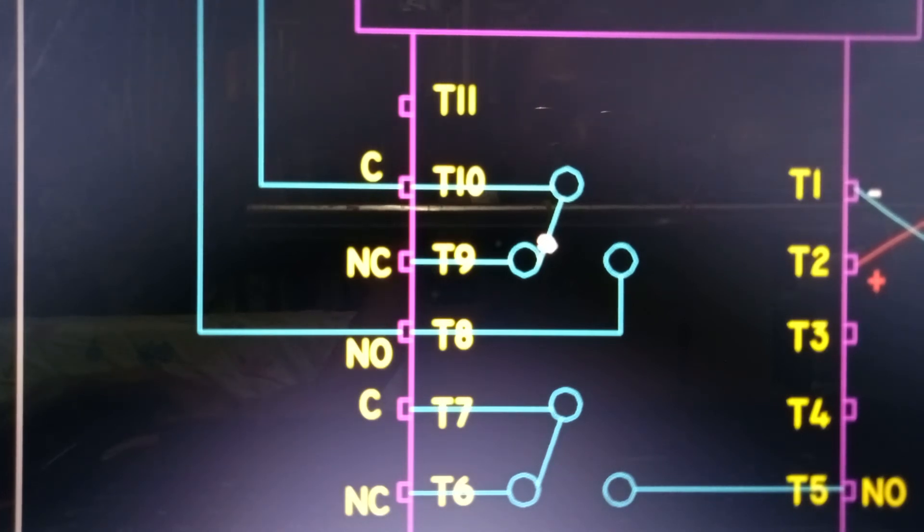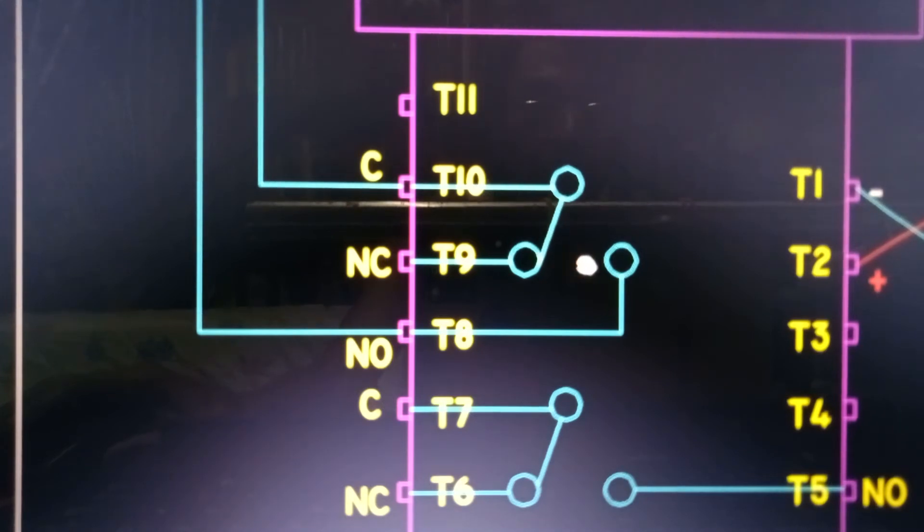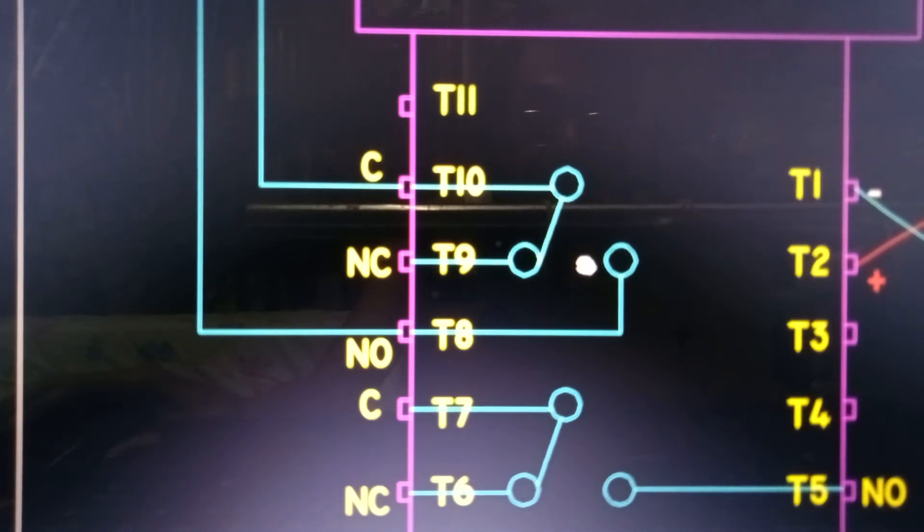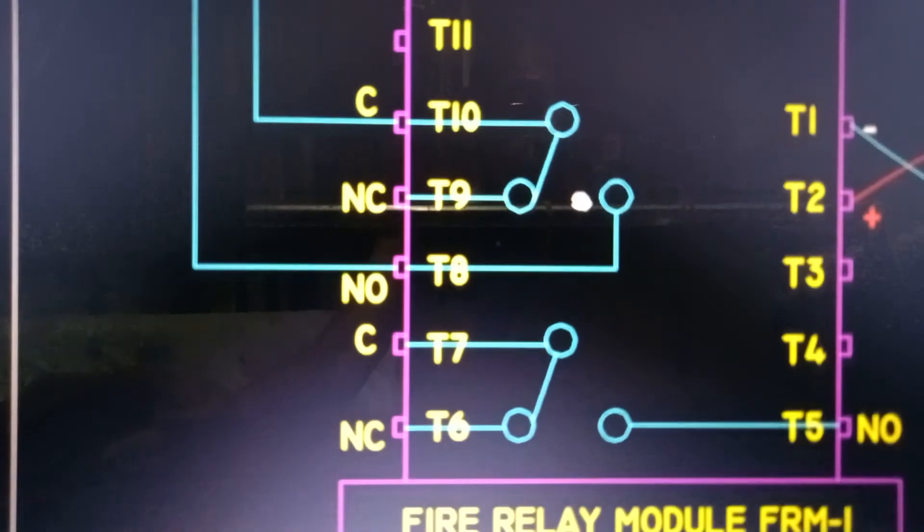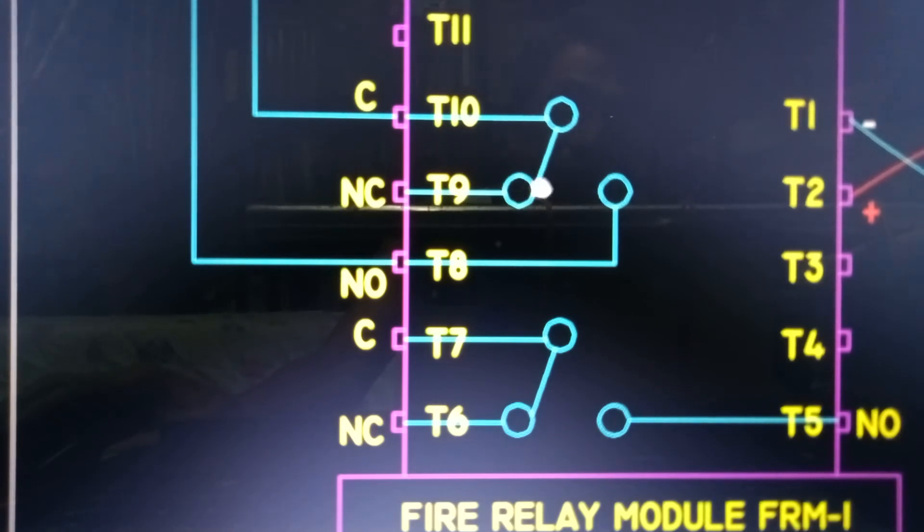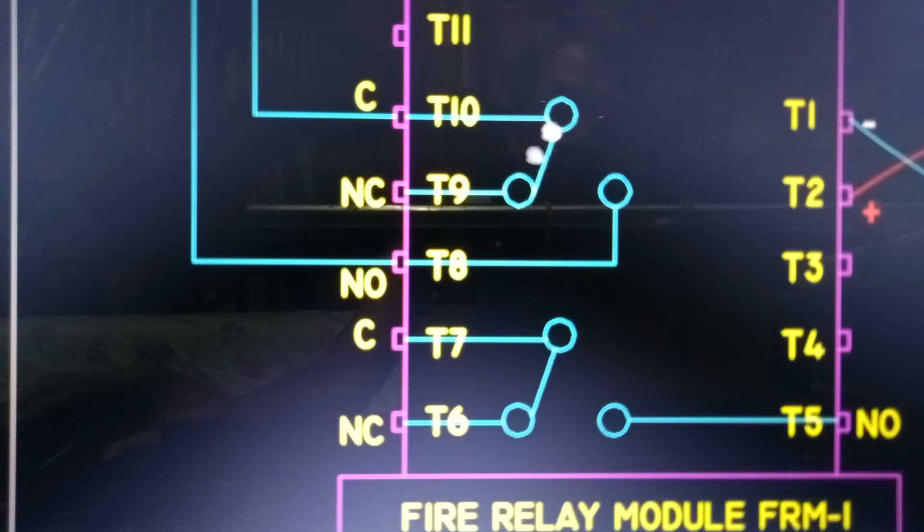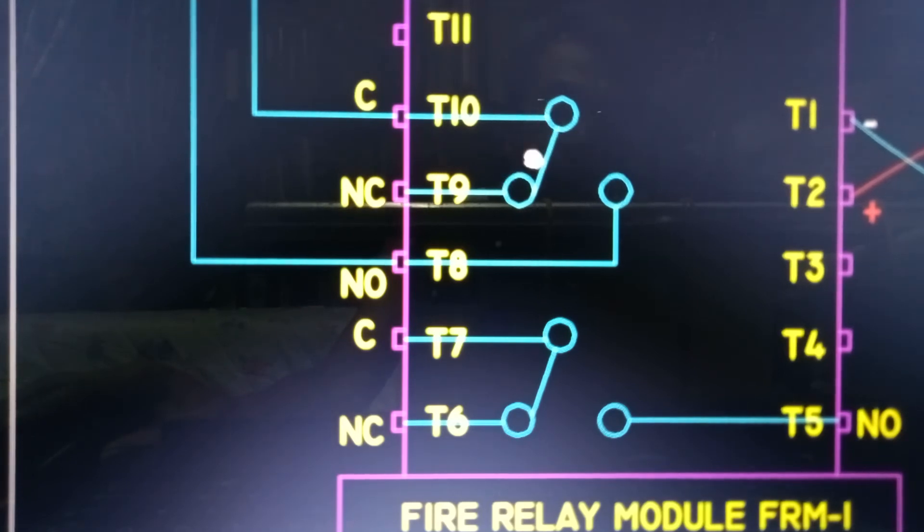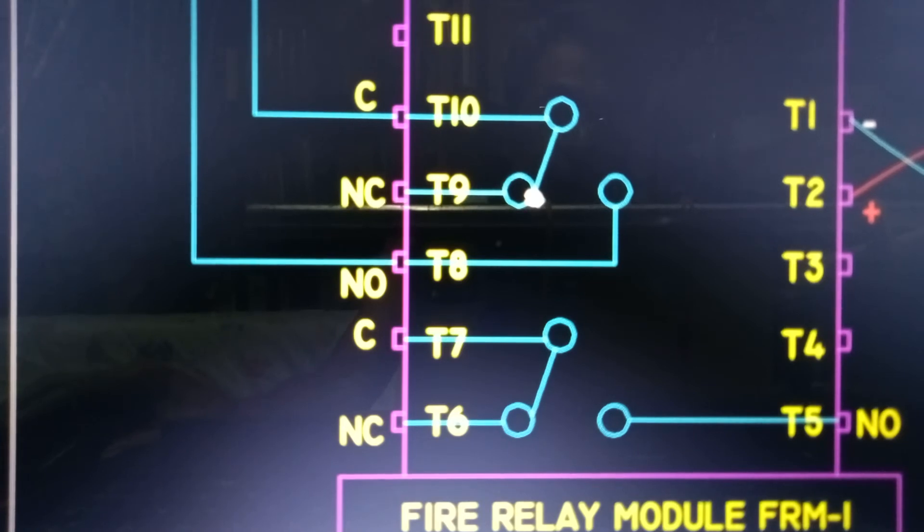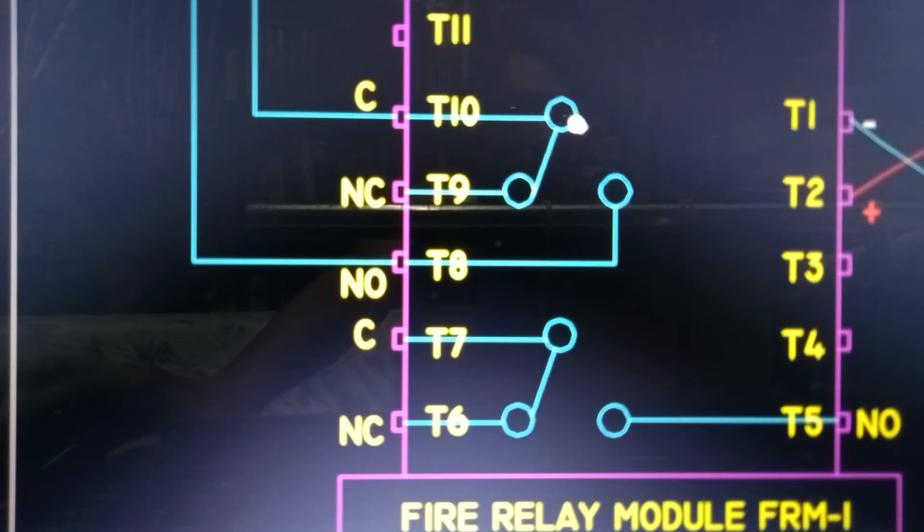Pag nagkaroon po ng signal, nakadetect ng sunog, magkakaroon ng alarm, yung mga horn strobe, alarma, magbibigay na ng signal, ang addressable fire alarm control panel, dito sa FRM module, para, itong normally open, mapapalipat ang connection ito. Itong connection, mapupunta sa T8 ang connection. Mag-open itong T10 at saka T9, magko-close naman itong T8 at saka T10. Pag-close na ito, aandar na yung mga pressurization fan.